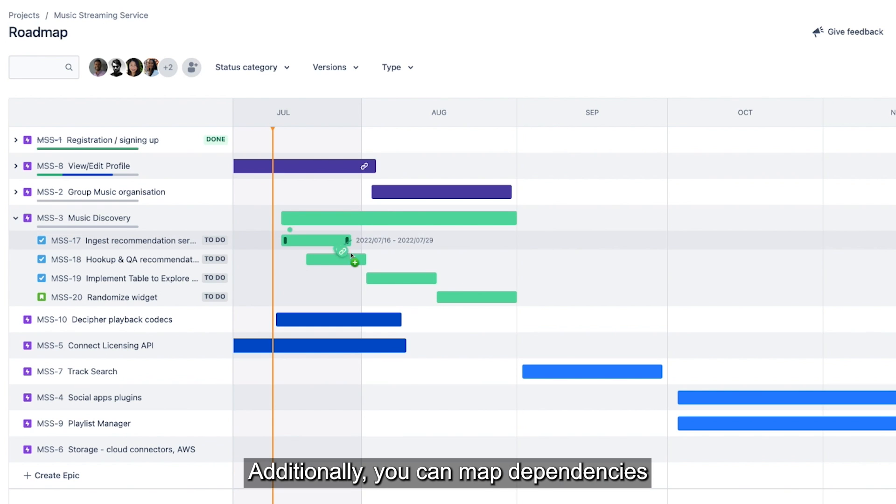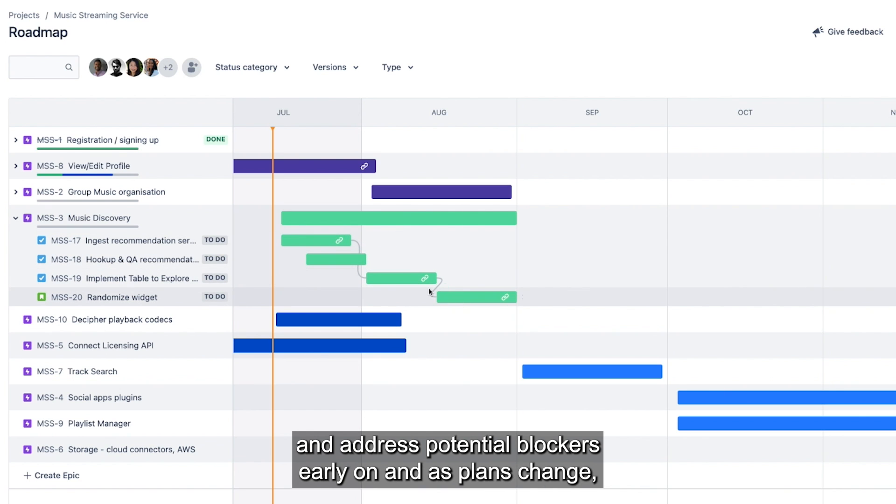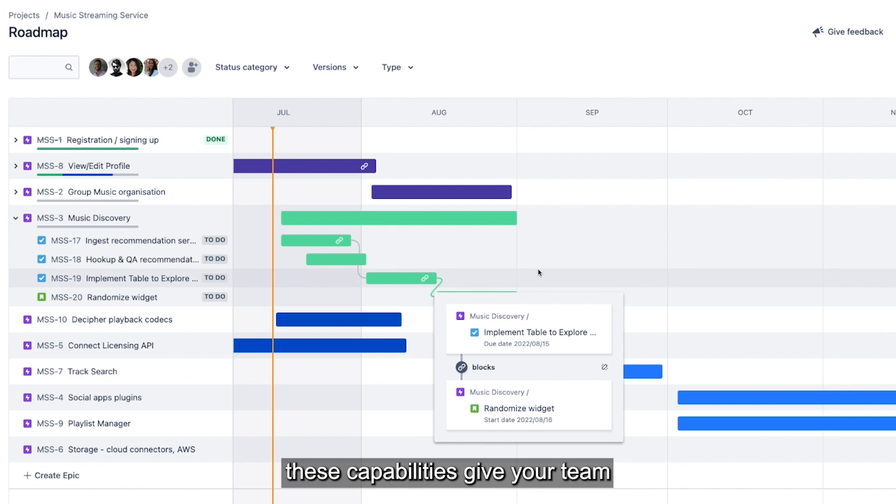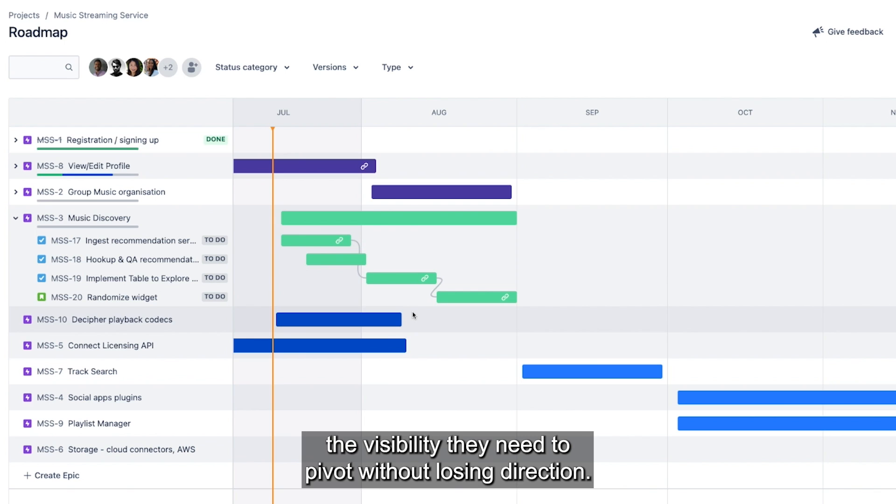Additionally, you can map dependencies between story level issues to help identify and address potential blockers early on. And as plans change, these capabilities give your team the visibility they need to pivot without losing direction.